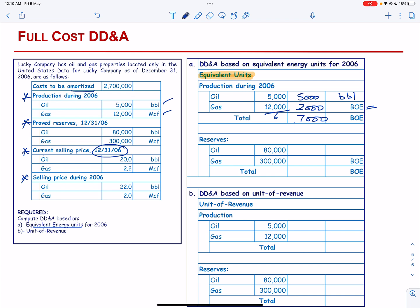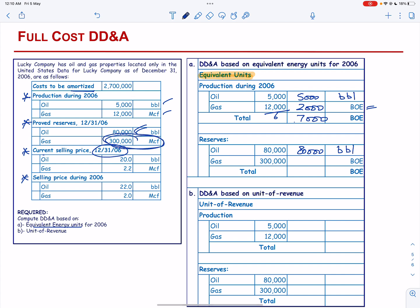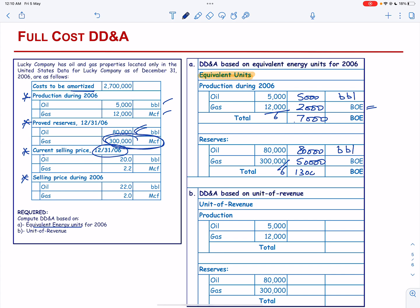Similarly for reserves: oil is 80,000 barrels and is not converted as it is already in barrels, while gas given in metric cubic feet will be converted into barrels of oil equivalent by dividing by 6, giving 50,000. The total is 130,000 barrels of oil equivalent.